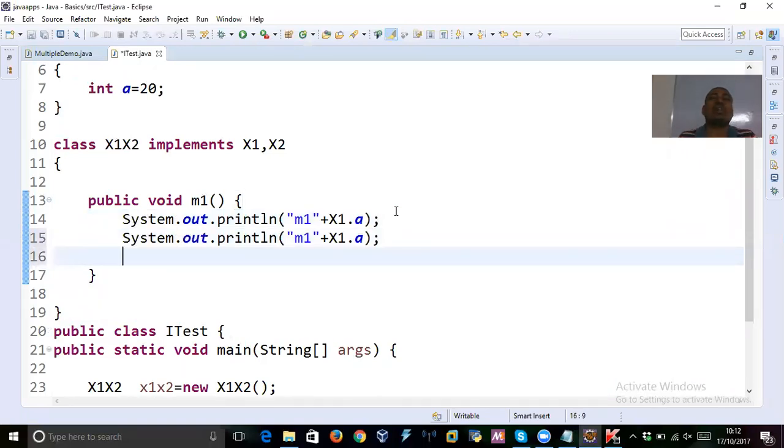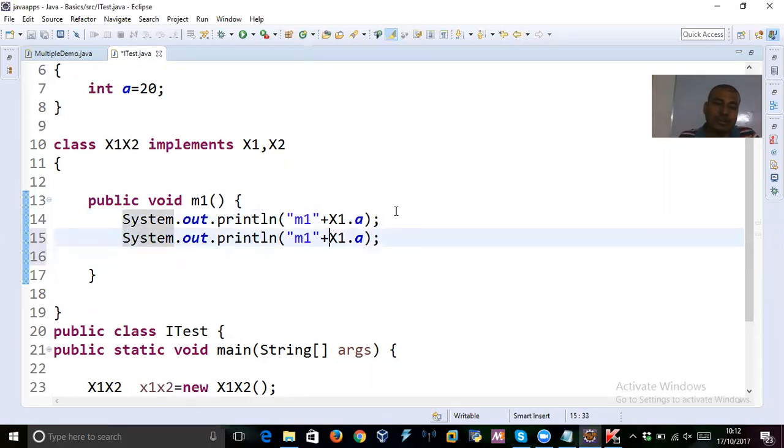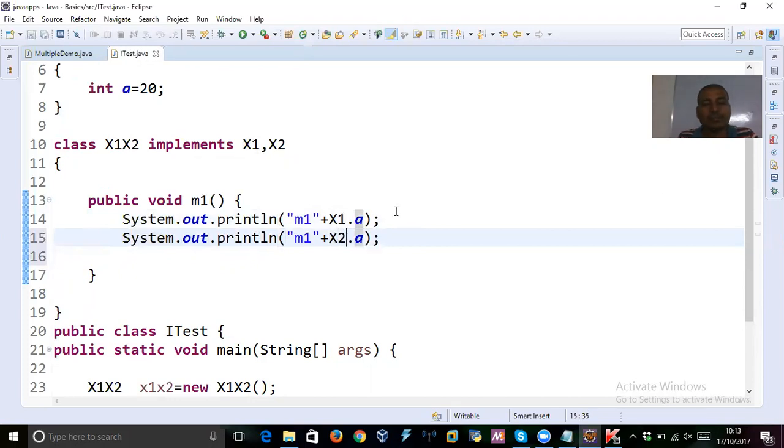So, you just try to print the print statement one more time. Or, use the same print, and concatenate the result of the variable from X2. So, here, you just say that, what is that? X2.a. It's done.